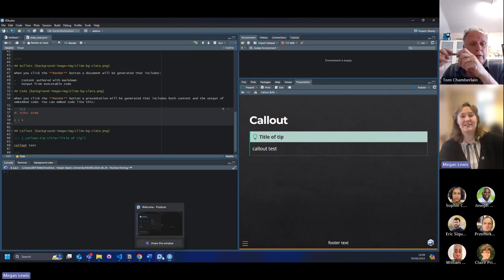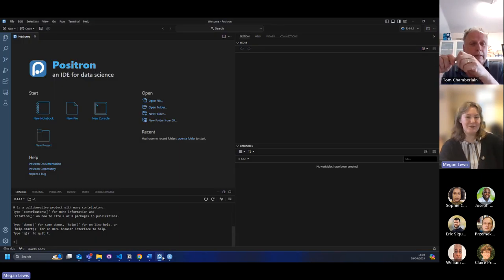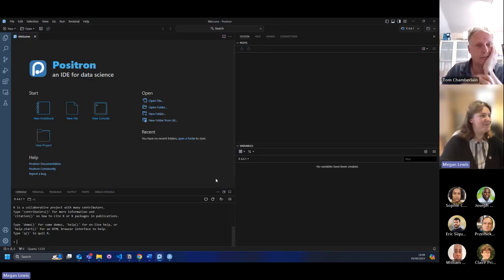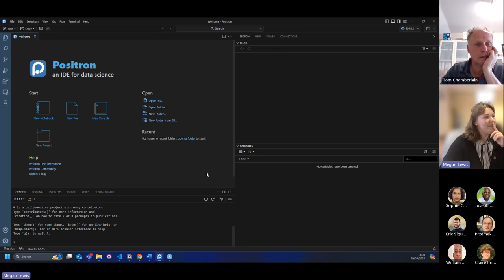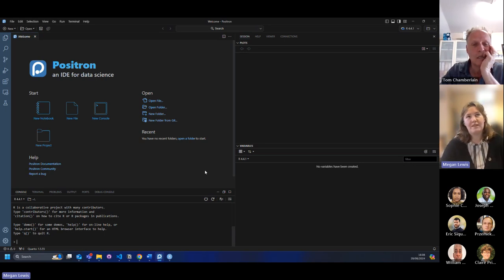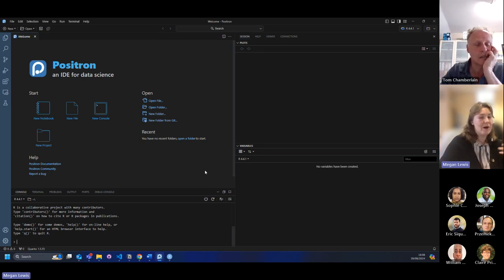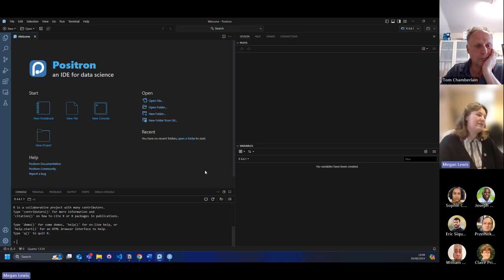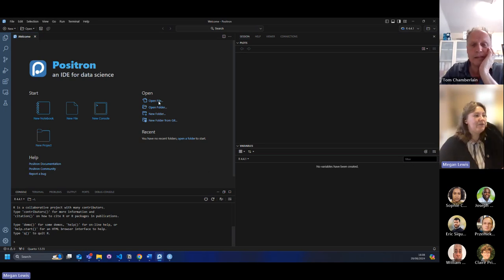But what we're actually here to talk about today is Positron. Hopefully it's just changed to Positron. So this is Positron, and if any of you have ever previously used things like VS Code or maybe Python, this might seem a bit familiar to you. Otherwise, it's a little different, but there are similarities.